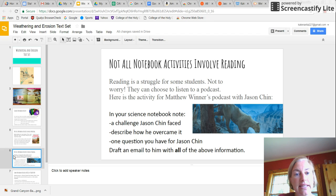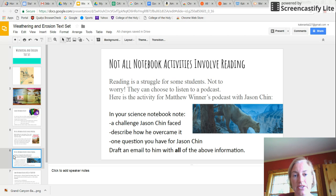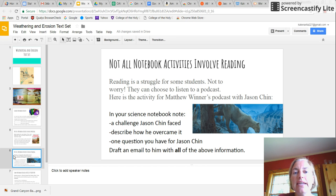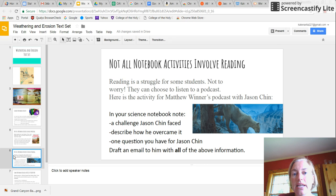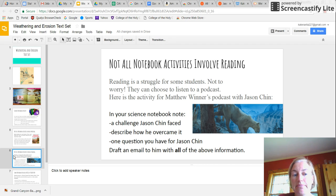You may be thinking, that's fine, but some of my students can't read Jason Chin's Grand Canyon. Well, that's okay. They can listen to Matthew Winner's podcast and hear Jason Chin being interviewed. And then they can draft an email to Jason Chin based on the podcast.